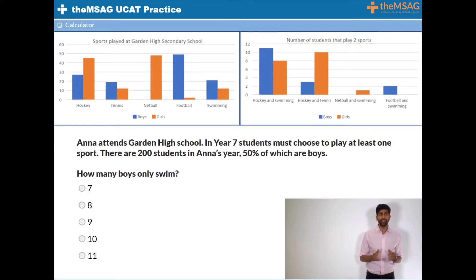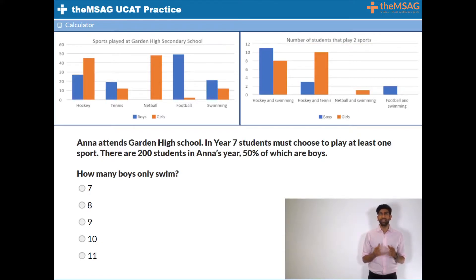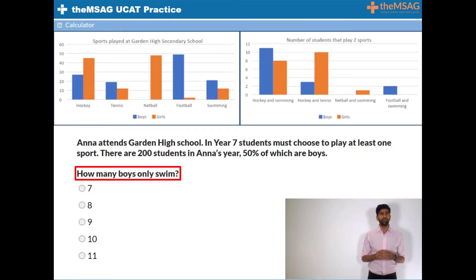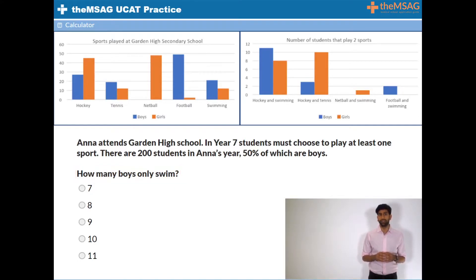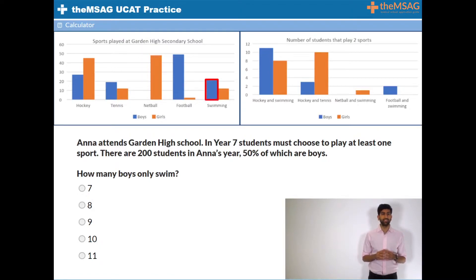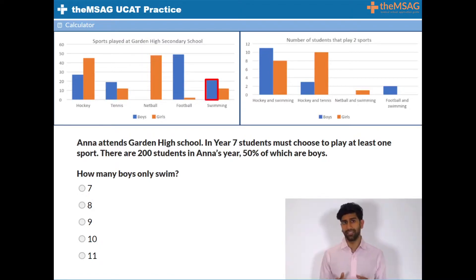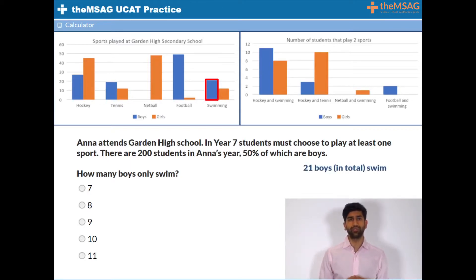The next step is to isolate the information you need from the graph based on what the question is asking. In this case we are interested in finding the number of boys who only swim. Therefore we need to focus on the bars that only represent swimming boys. From graph 1 that number will be 21 — that is 21 boys in total who swim, whether as a single sport or in addition to another.